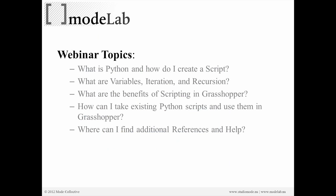So what are the topics we're going to cover today? First, we're going to talk about what Python is and how you even start to create scripts. We're also going to look at what variables, iteration, and recursion are. We're going to look at the benefits of scripting in Grasshopper — particularly, why you'd want to do that in Grasshopper as opposed to just in Rhino. We'll also look at how you can take an existing Python script and use it within the Grasshopper interface, and lastly, where you can find additional references and help, both in print and online formats.